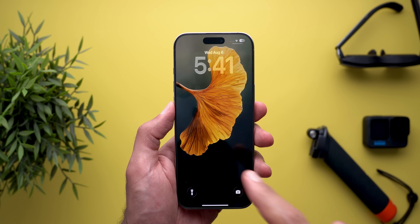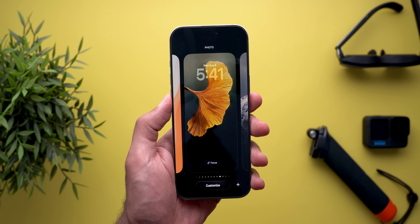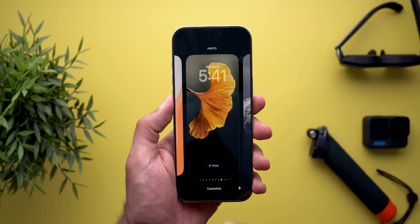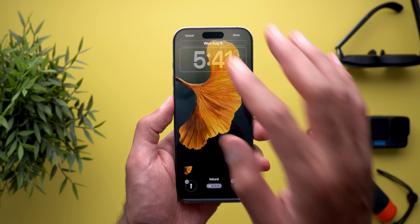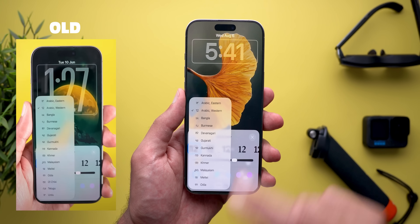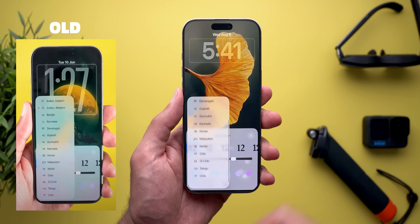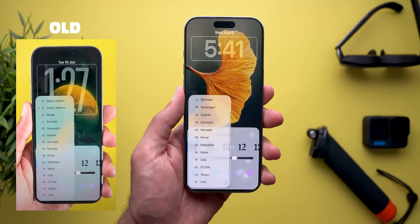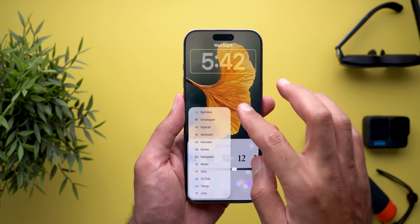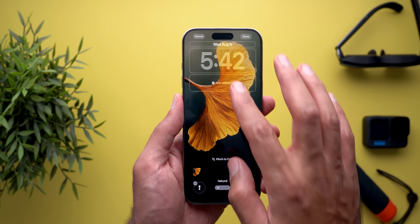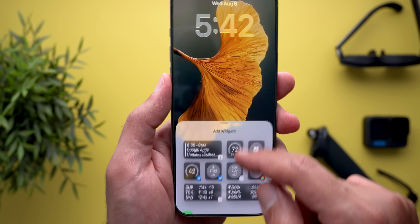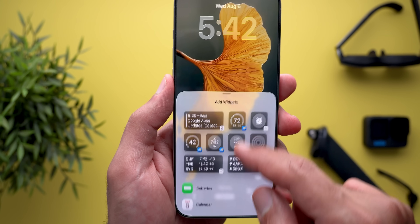I also spotted two new changes under the customize page. The first one is related to the clock. When you tap on the language, this overlay card is much smaller than the previous one, and it now supports scrolling, which wasn't the case before. The last change under the lock screen is in the widgets picker — now when you try to dismiss it, it looks a lot more bouncy than in previous versions.